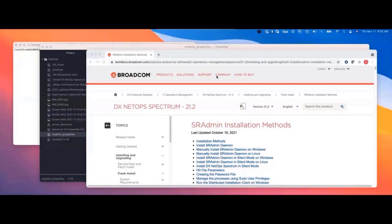Hi. My name is Hasidh Parmar, and today we're going to go through a Spectrum silent install, 21.2.4.